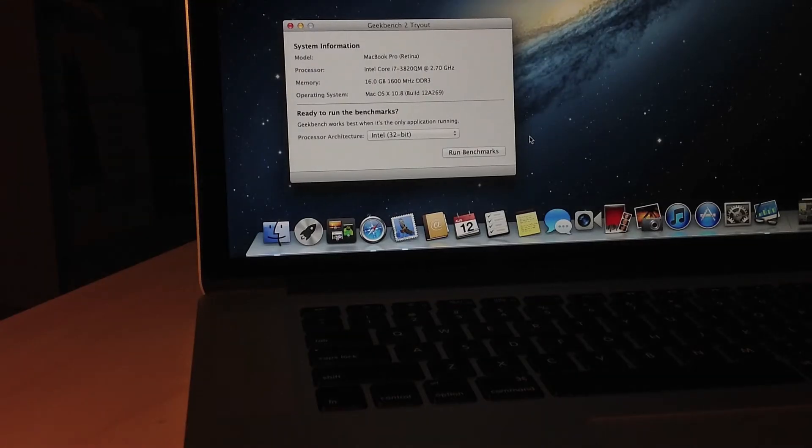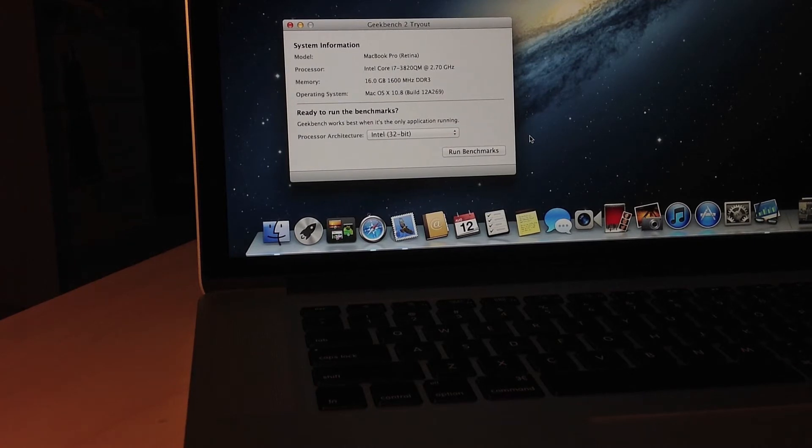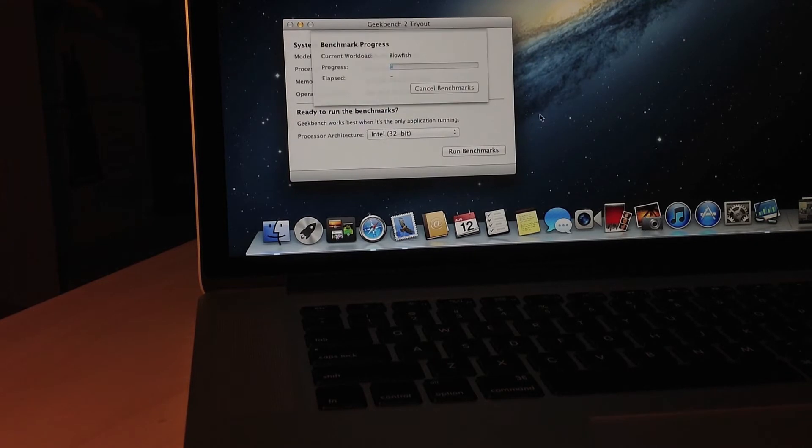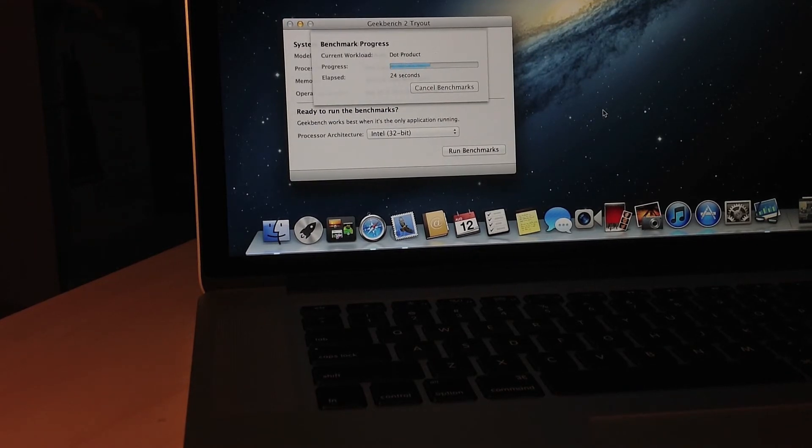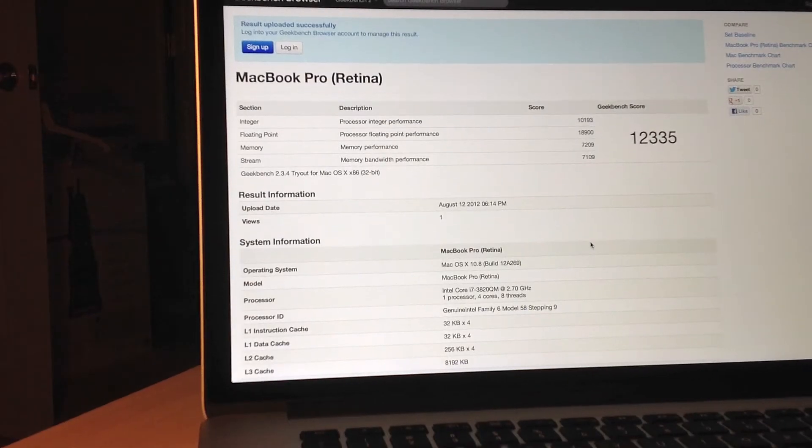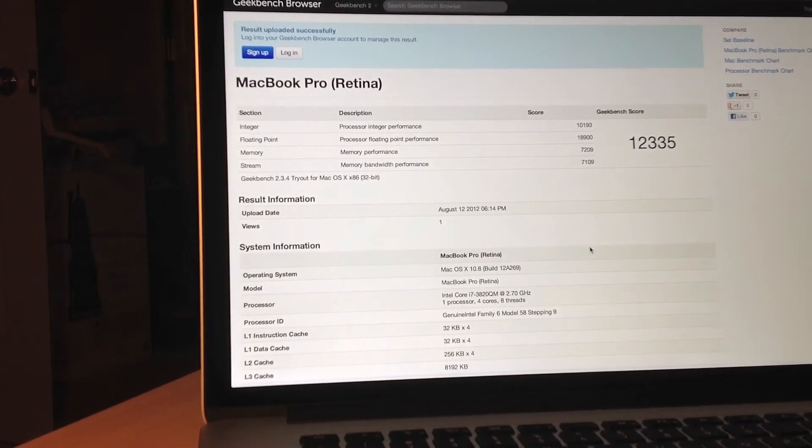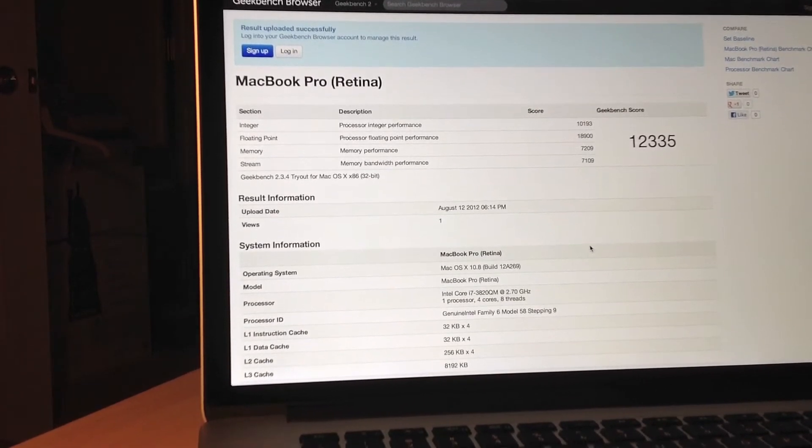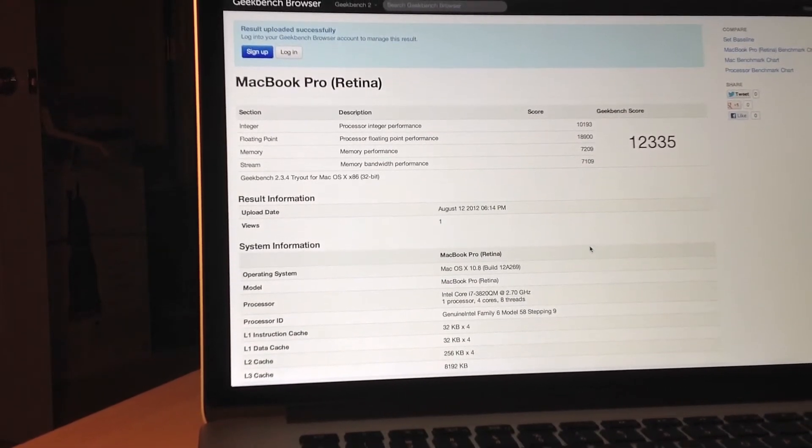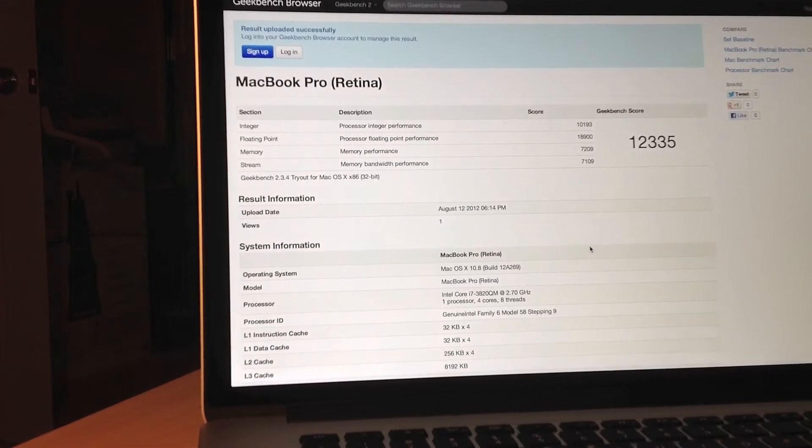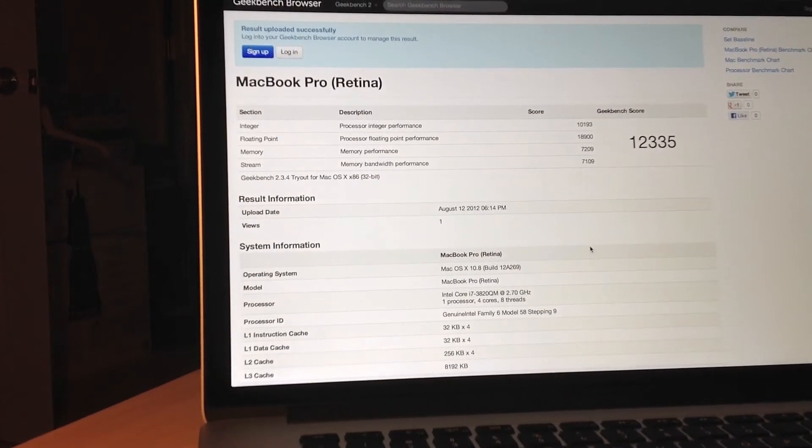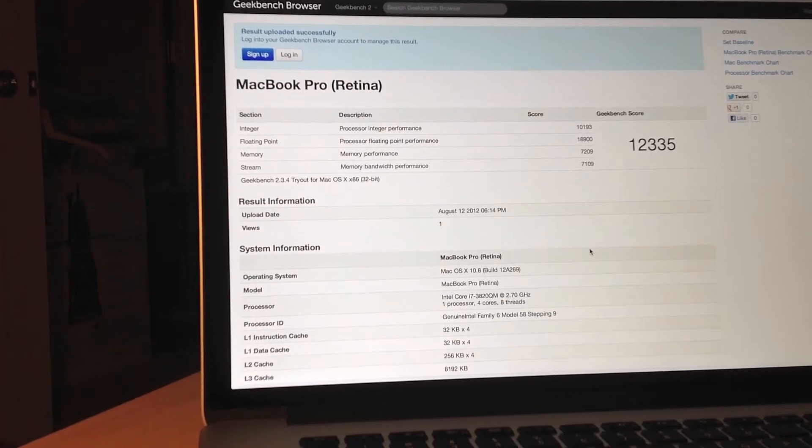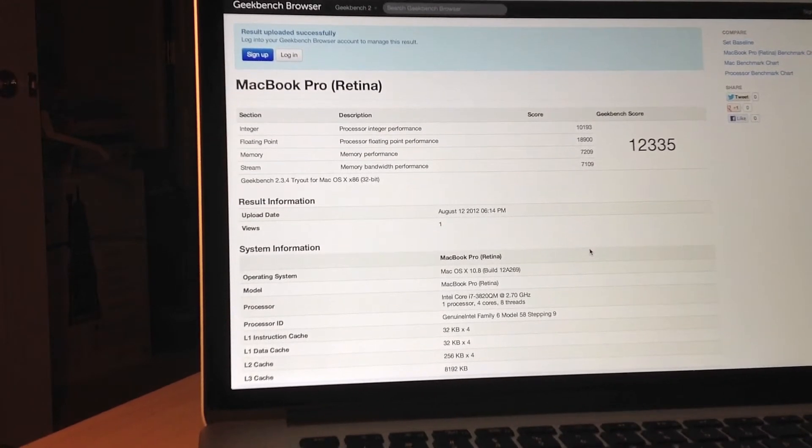The first speed test I'm going to do is Geekbench 2. Since this is a tryout version, it's only 32-bit, but I'm going to do it anyways. So here we go. And through the magic of video editing, we now have our score. It gets a 12,335, which is very impressive, because all iMacs get lower than that, and some Mac Pros get lower than that. So really, this is the fastest Mac laptop ever to be made.